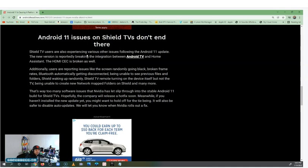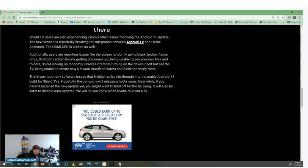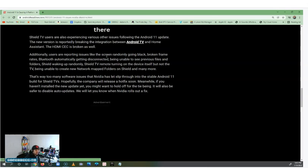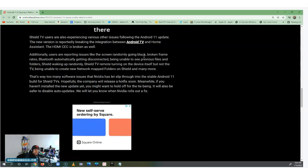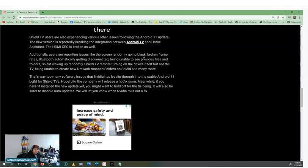Shield TV users are experiencing various other issues following the Android 11 update. The new version is reportedly breaking the integration between Android TV and Home Assistant. The HDMI CEC is broken as well. Additional users are reporting the screen randomly going black — remember when I told y'all that — the screen just went black and stayed black for a while.